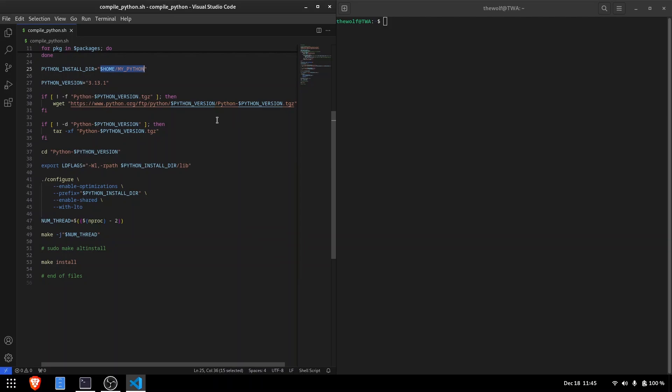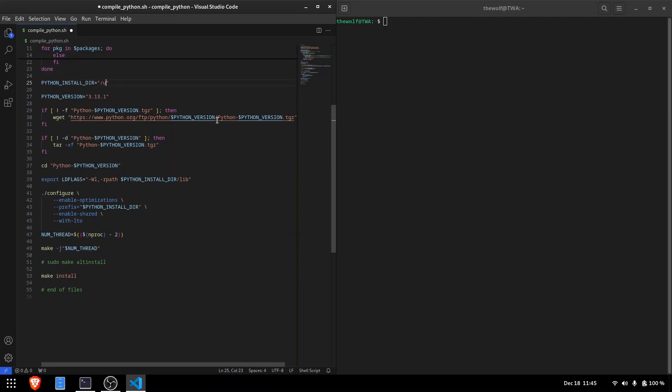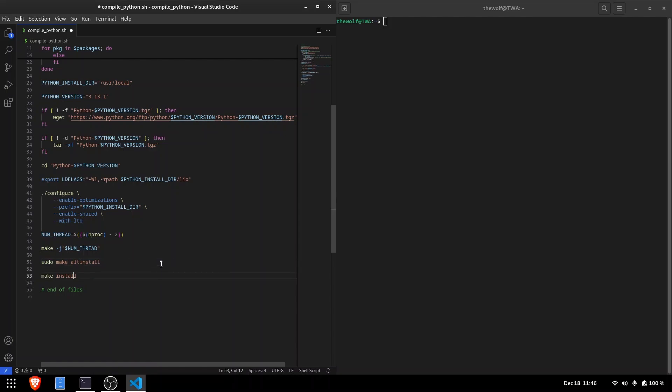For instance, you can install Python under usr/local. But in this case, make sure to use the altinstall command to avoid conflicts with the system's default Python version.